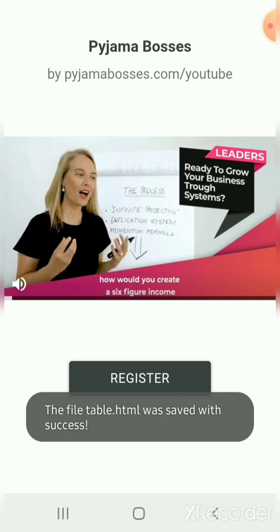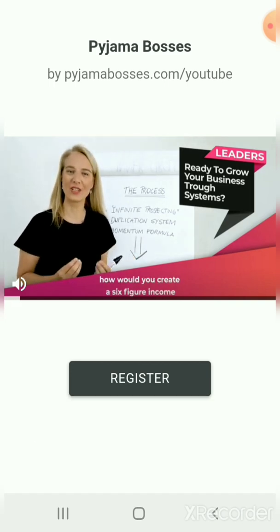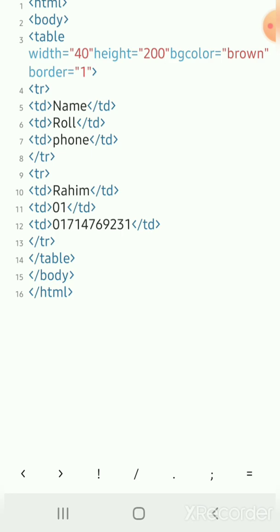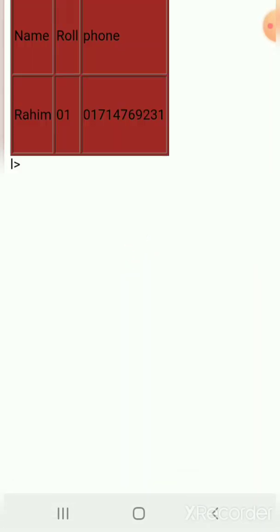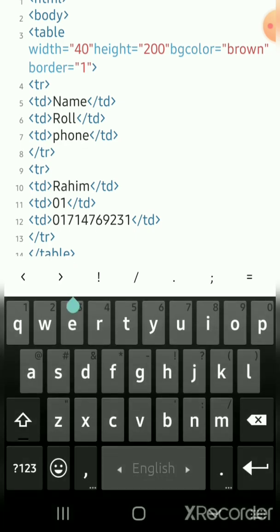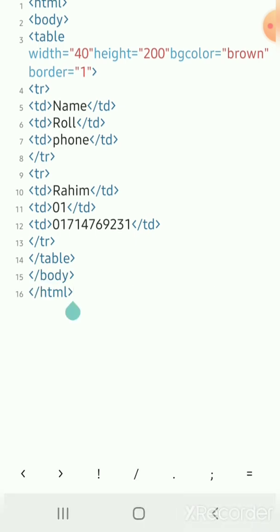Many people ask me, Masha, how would you create a six-figure income in less than 12 months? I'm going to show you how to create a five-figure income in less than 12 months.